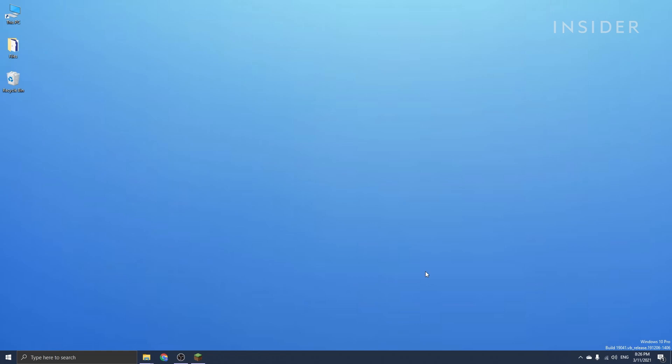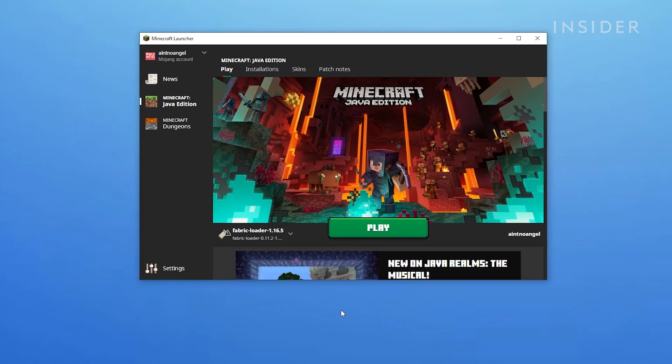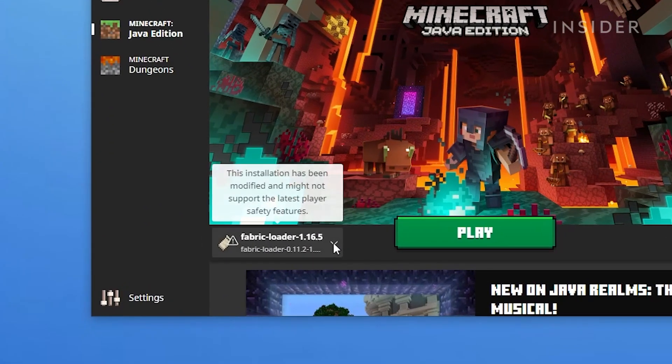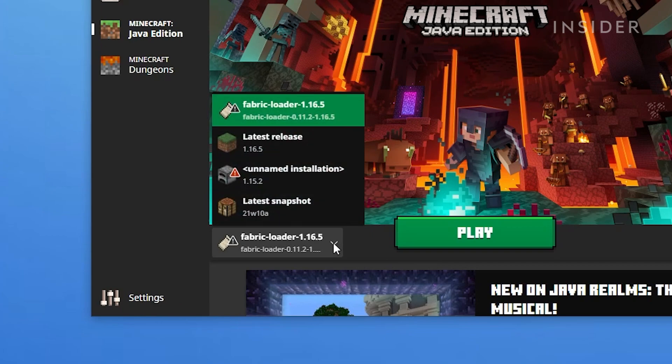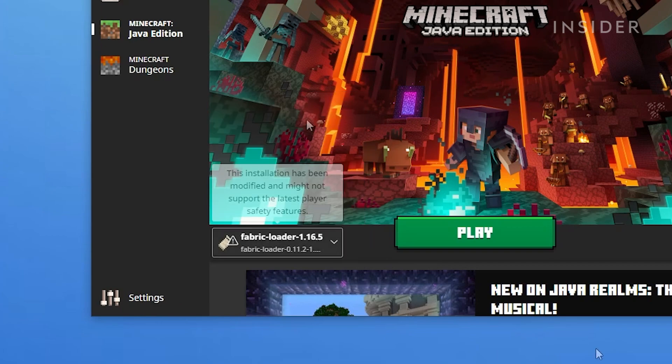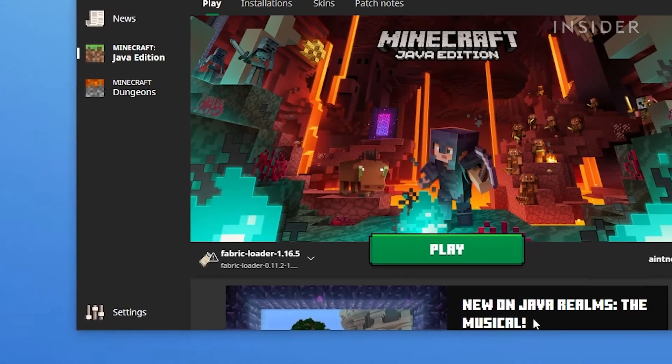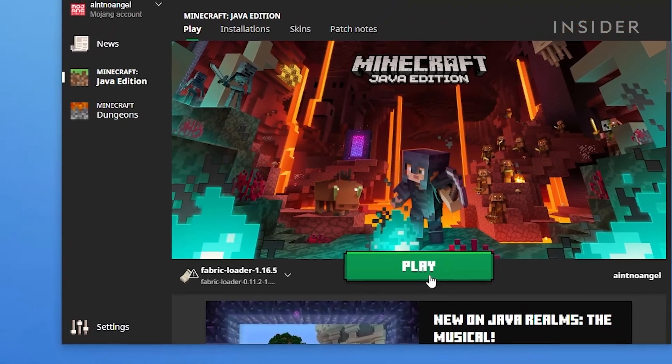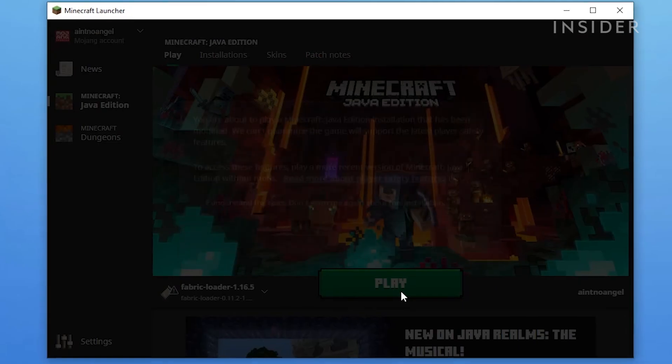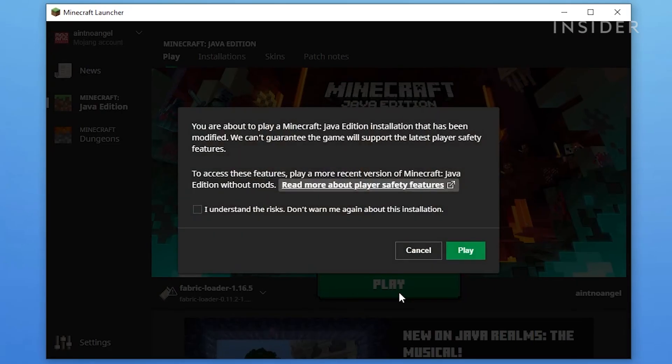Now you can go ahead and open up the Minecraft launcher. Make sure you have Fabric Loader selected on the bottom left menu, then launch the game. A message may pop up saying that this installation has been modified and might not support the latest player safety features.